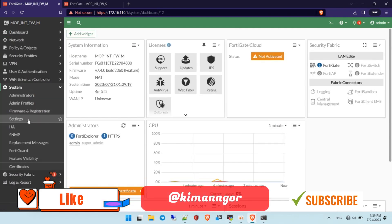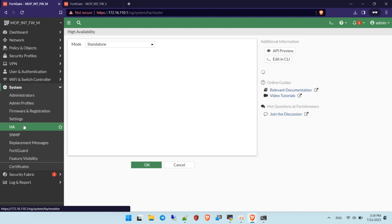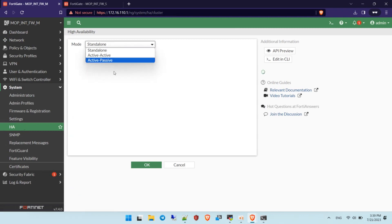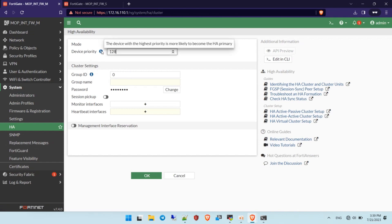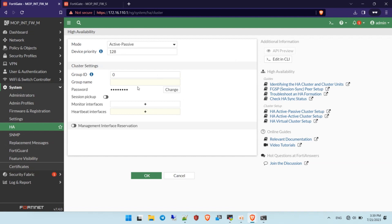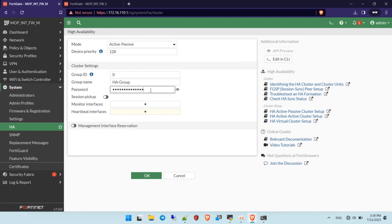Now let's go through how to configure HA. Go to Settings and then HA. You can select the mode — active-passive. In this case, I'm using active-passive. You specify the priority, which determines who will be the master. You can configure from 1 to 8, and configure the group name — for example, 'HA group' — and a password for authentication between units.